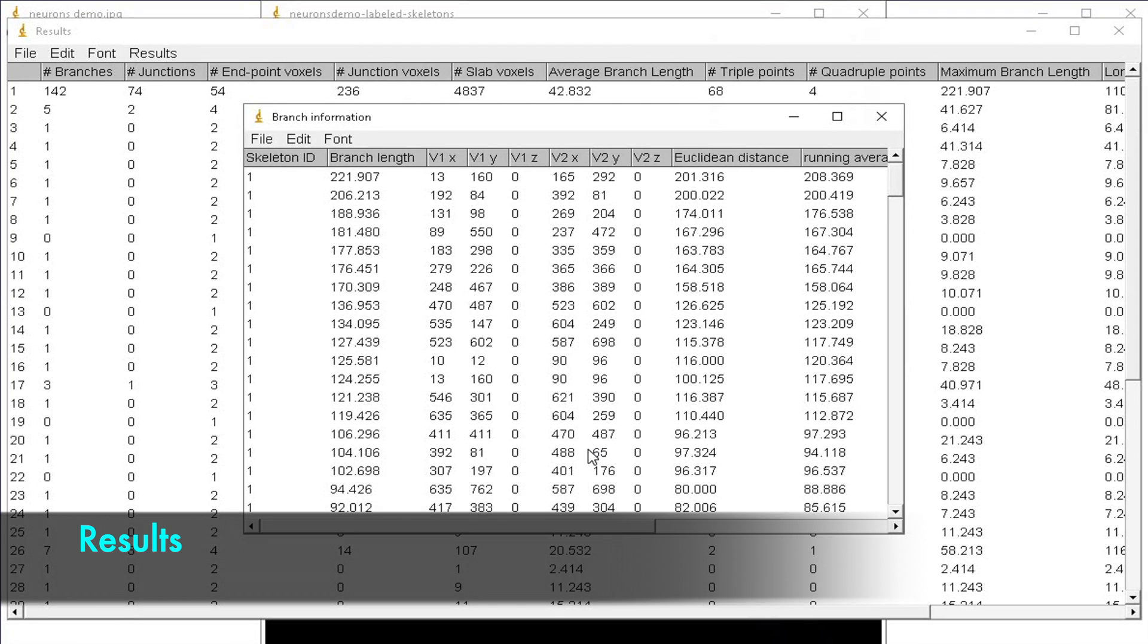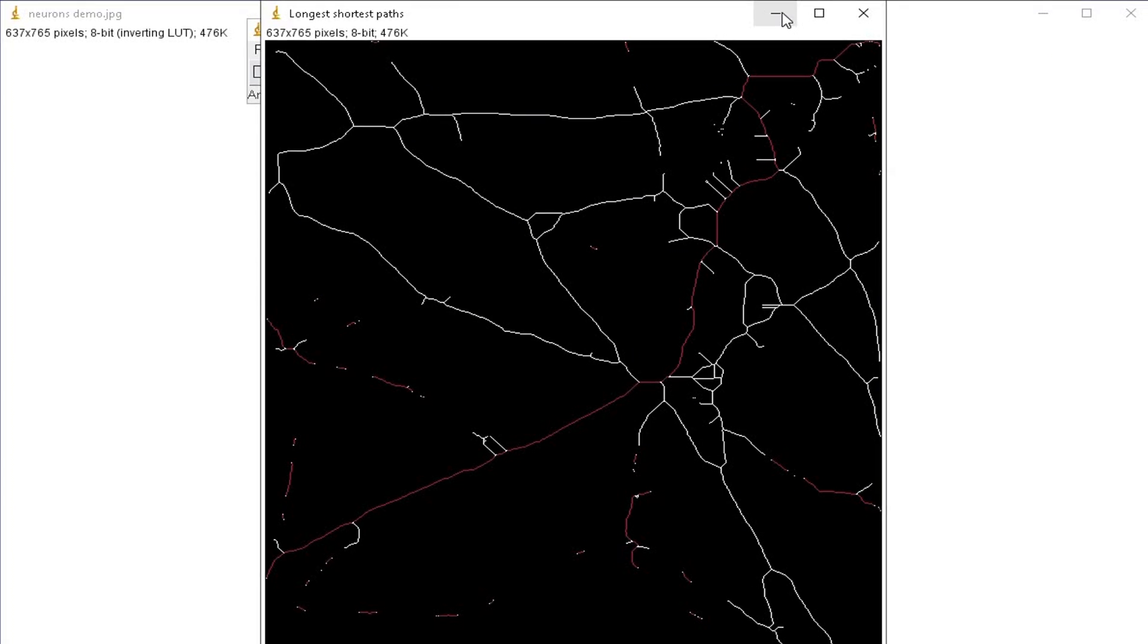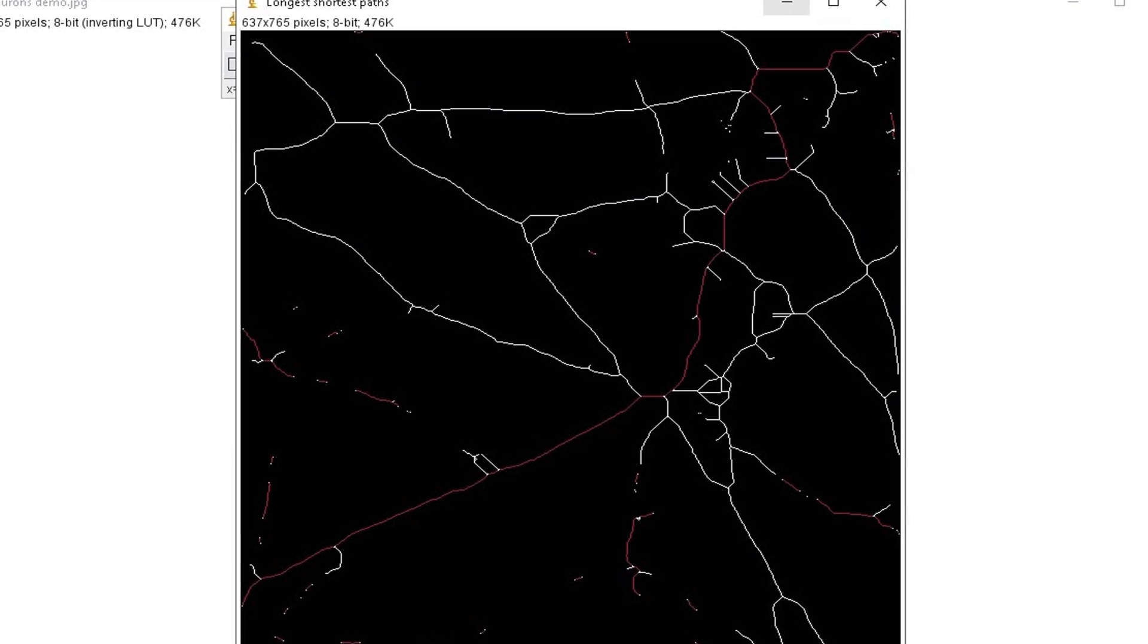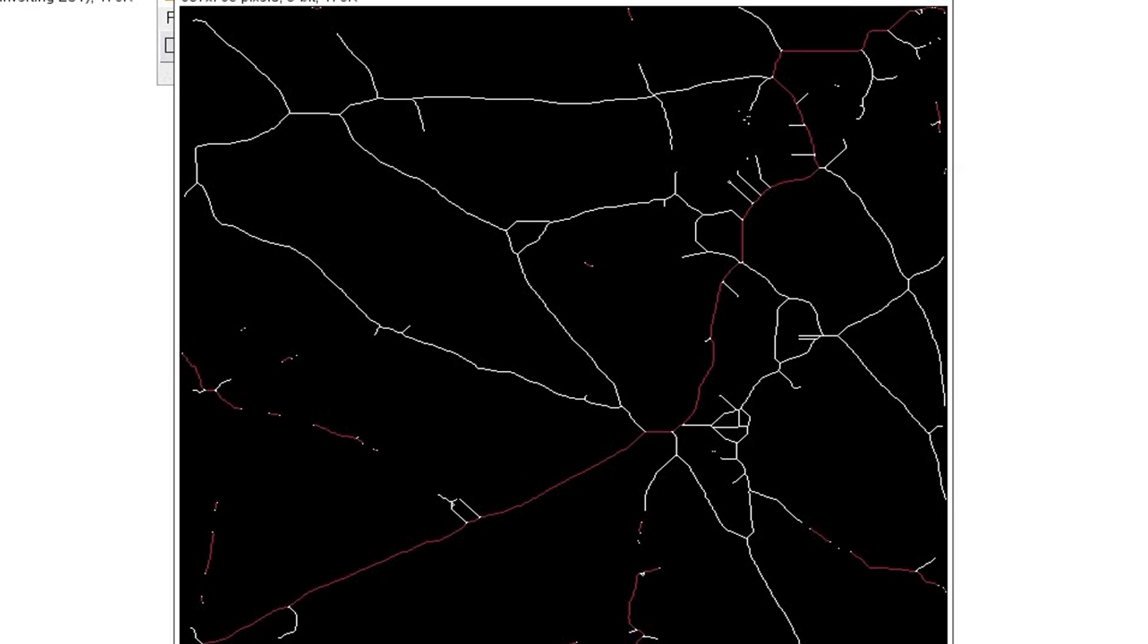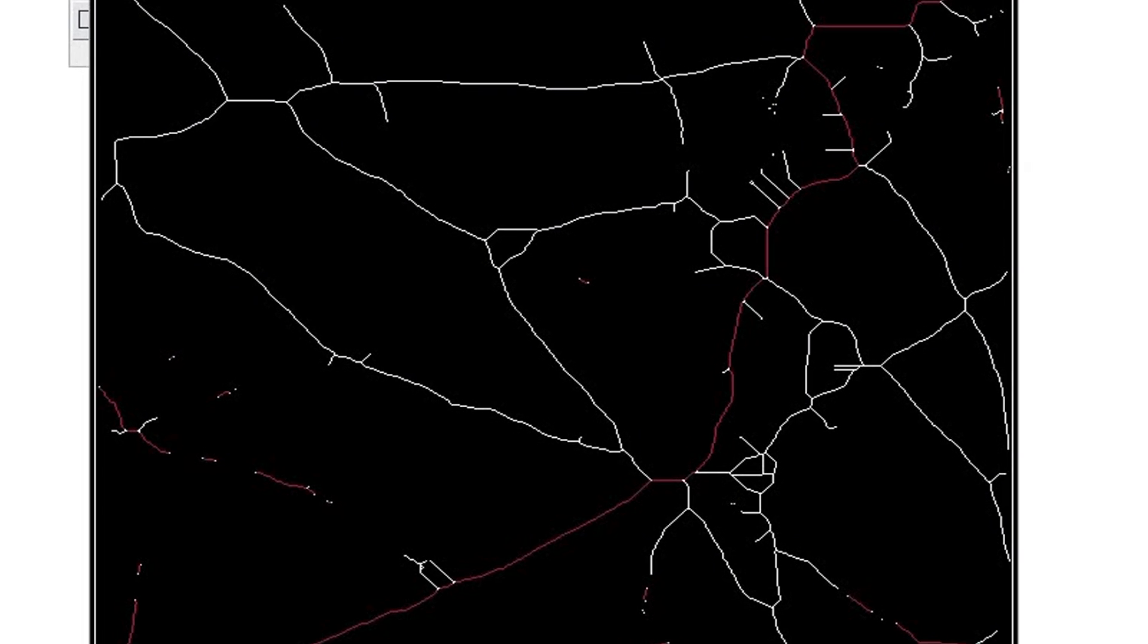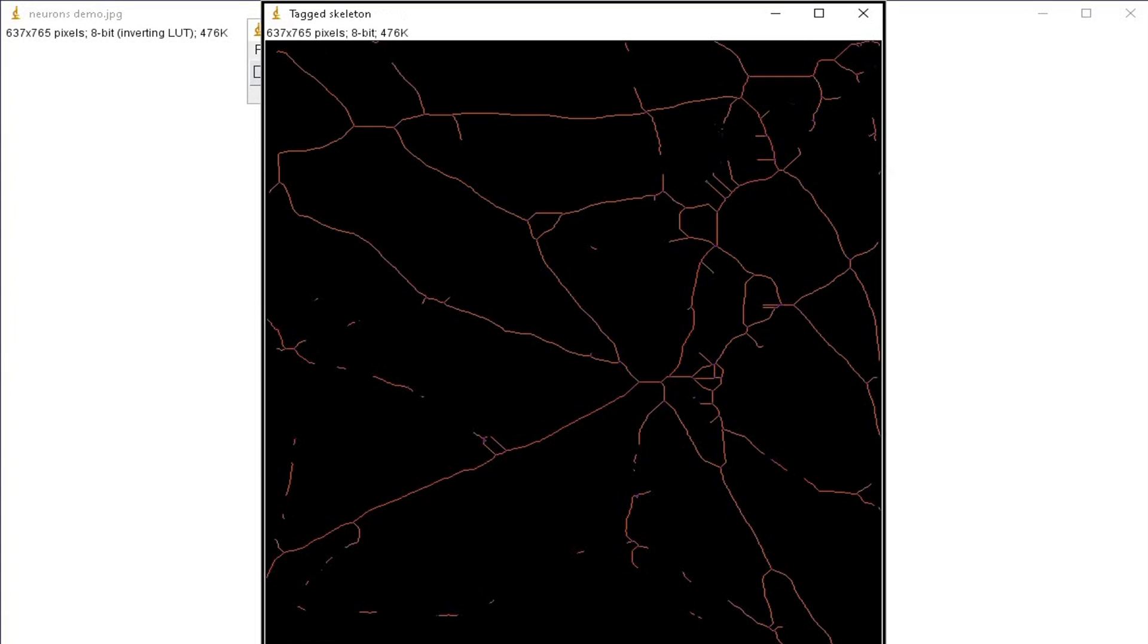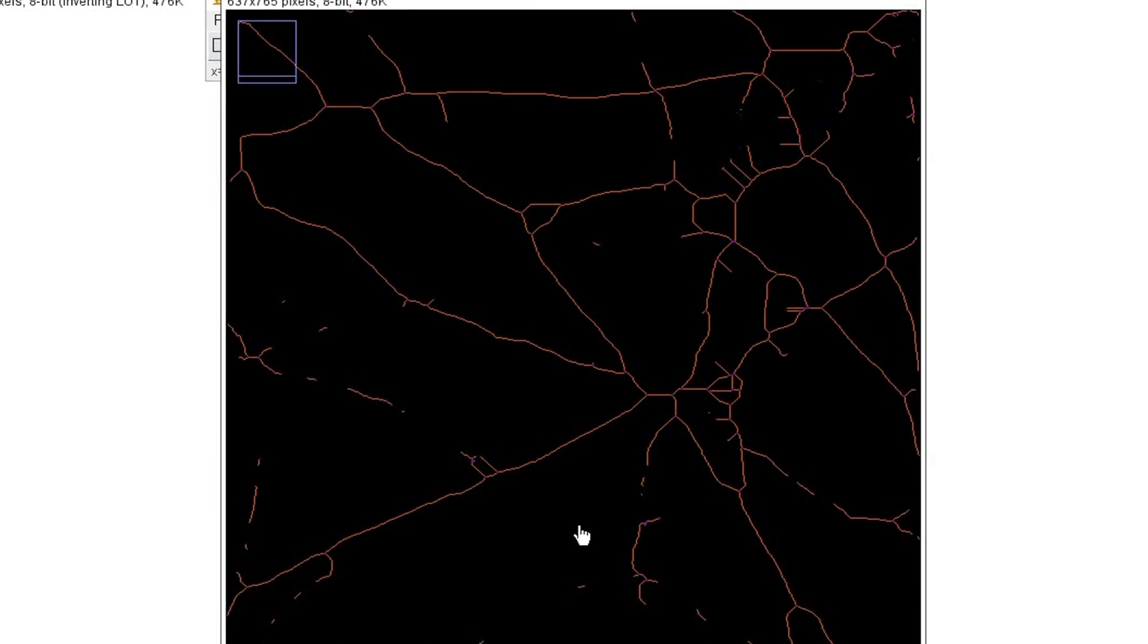A bunch of information is displayed at this point. Let us analyze them separately. This image from the result displays the longest shortest path. In this case, the longest path is displayed containing the skeleton in white and the shortest path in magenta.